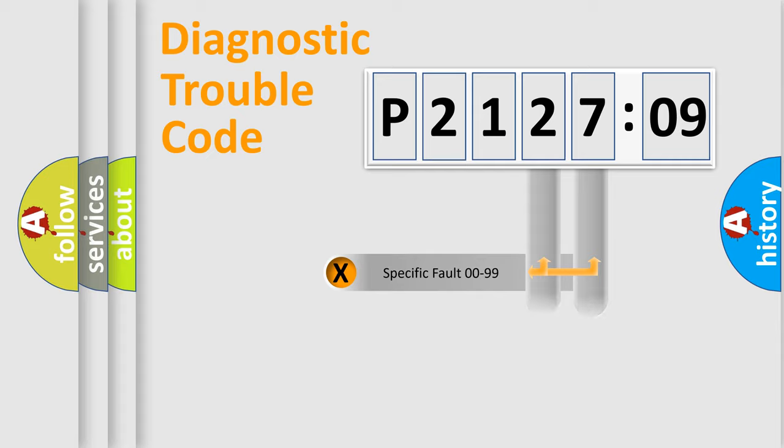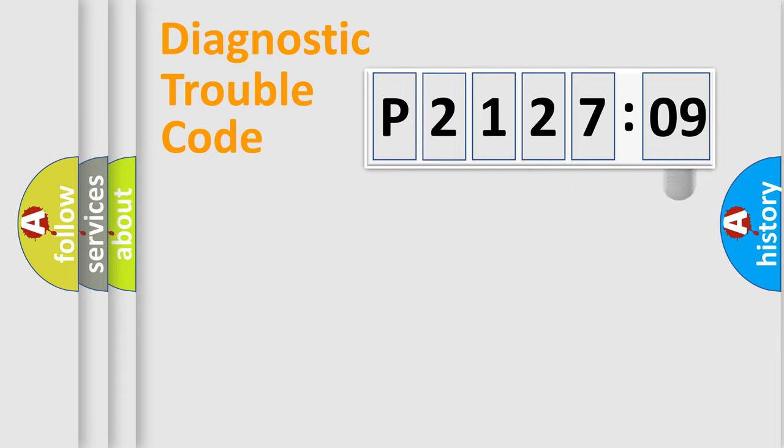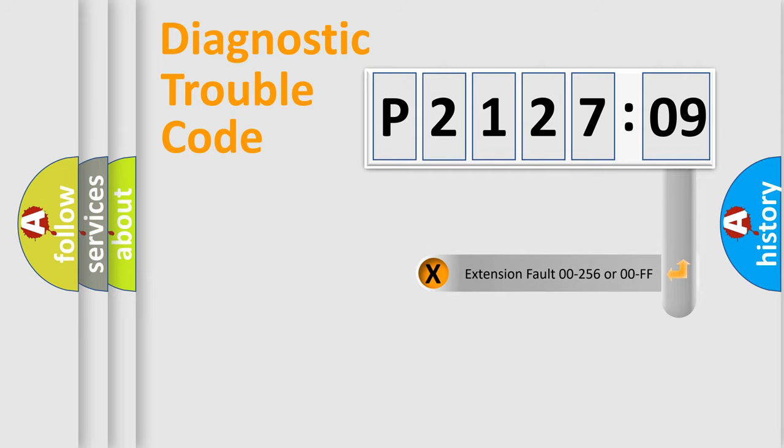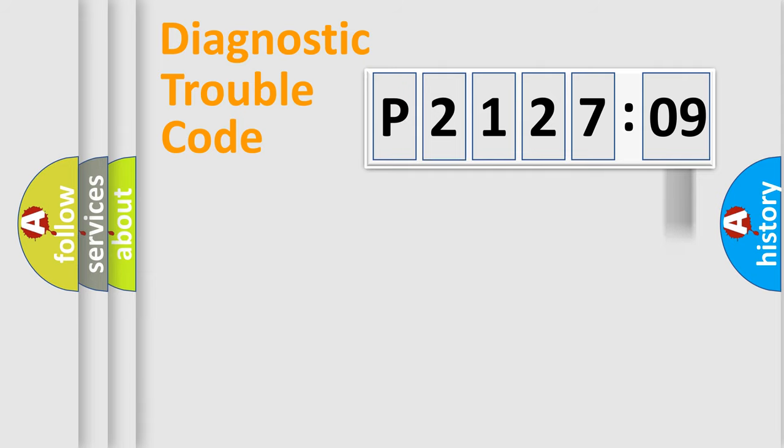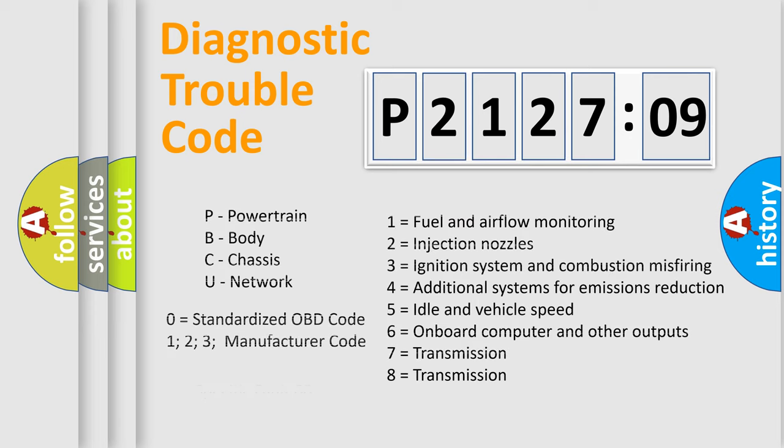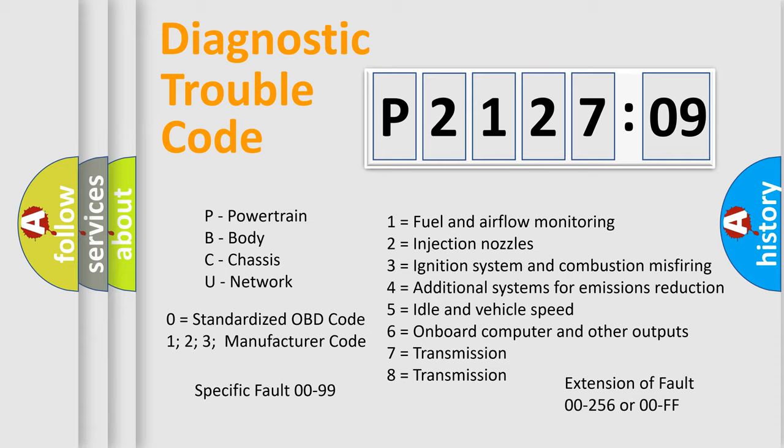Only the last two characters define the specific fault of the group. The add-on to the error code serves to specify the status in more detail, for example, short to the ground. Let's not forget that such a division is valid only if the second character code is expressed by the number zero.